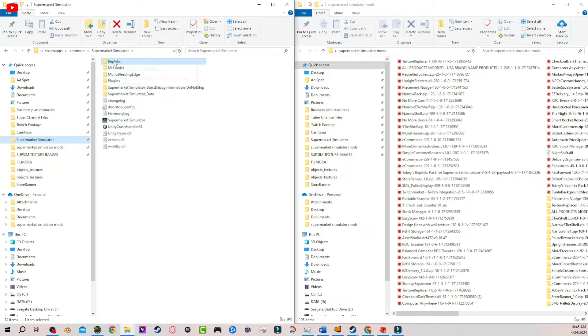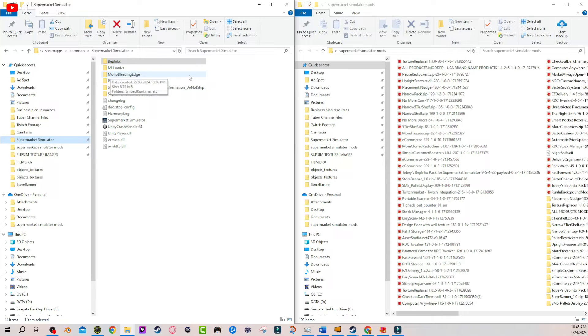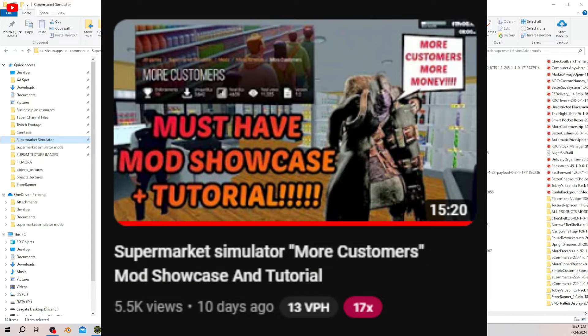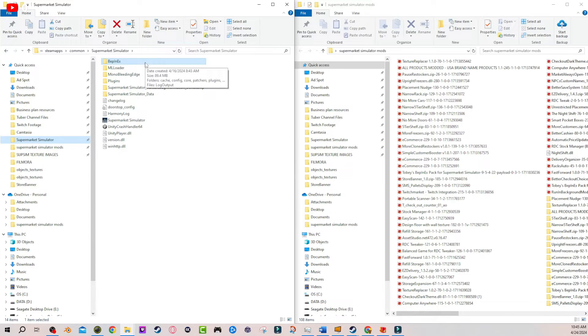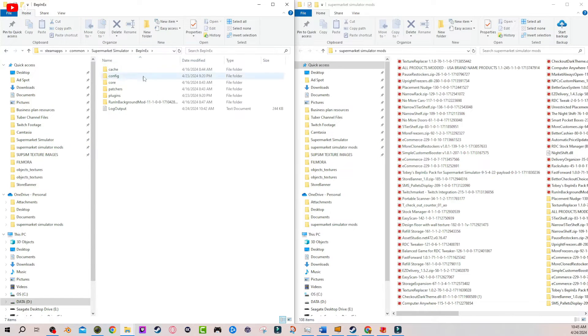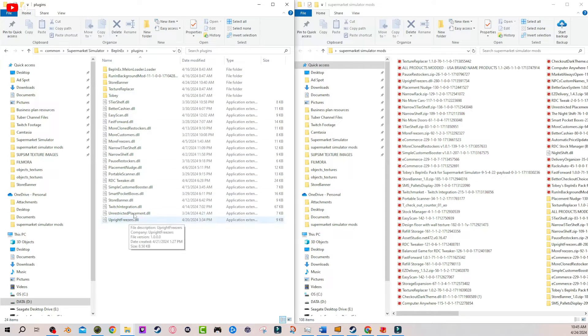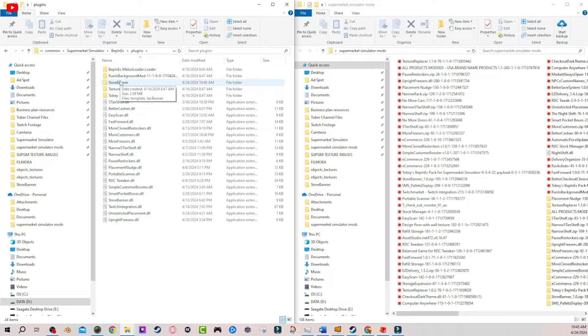Once we're here, you already have your Bepinex in your MLL folder. That is the assumption. If not, video in the description to show you how to get them and we're gonna be hanging out in Bepinex today. So Bepinex and plugins is where we're gonna be. This is where a good majority of your mods are gonna be at and this is also where your store banner mod is going to go.